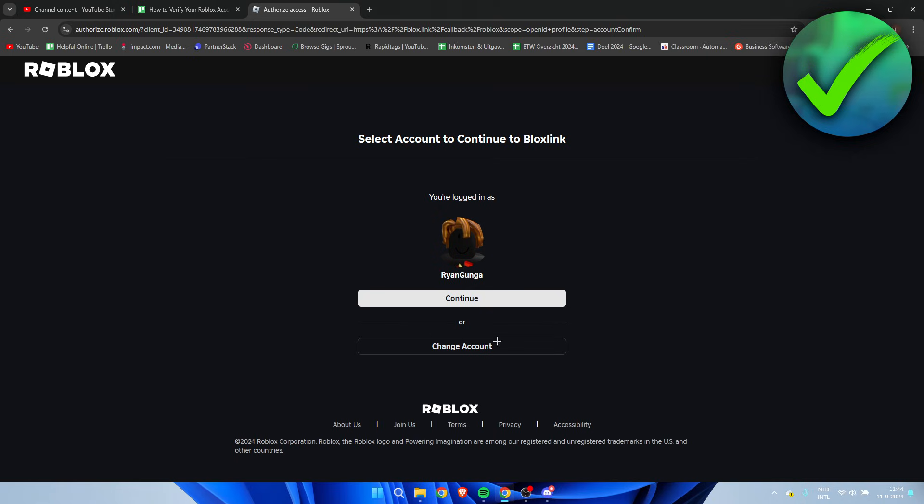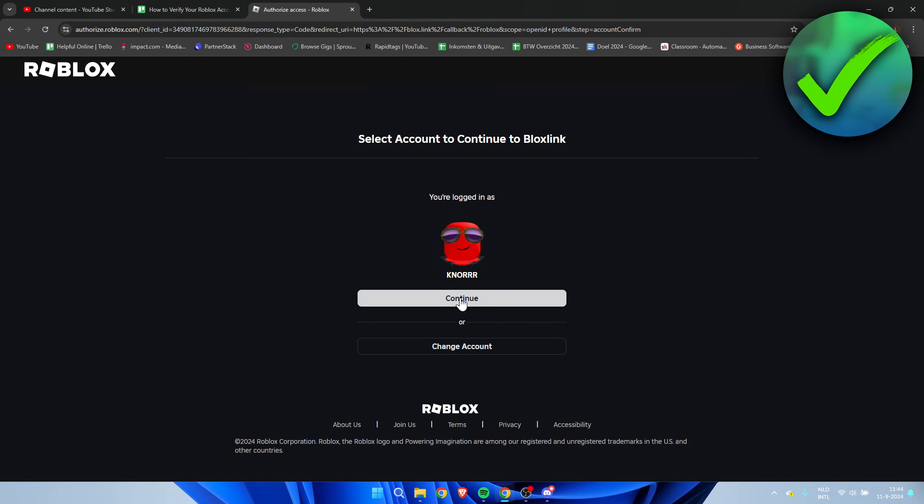And then here I actually am once again not logged into the correct account. So I'm going to click on change account. Then you want to go back, and then here we are in our correct account. Click on continue.